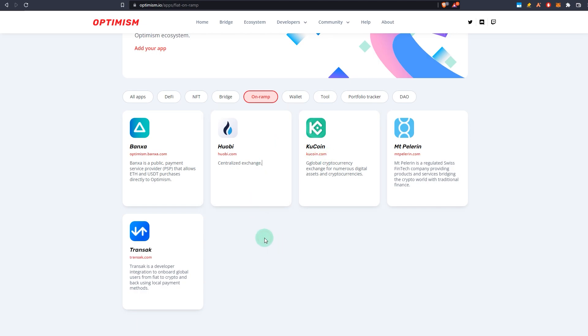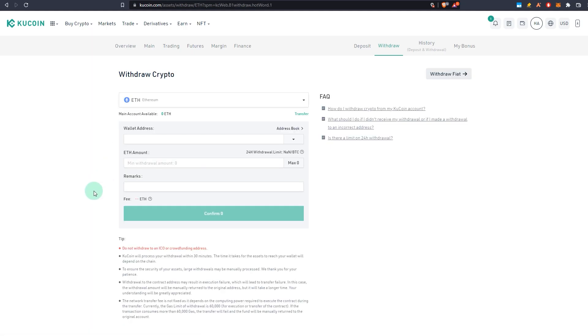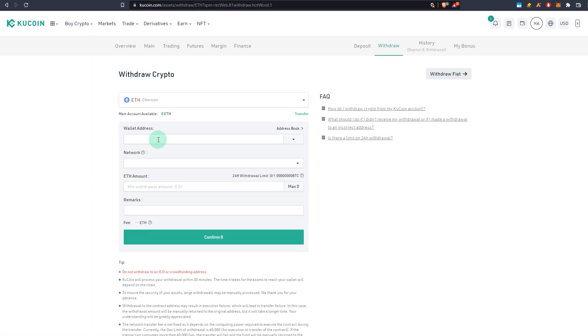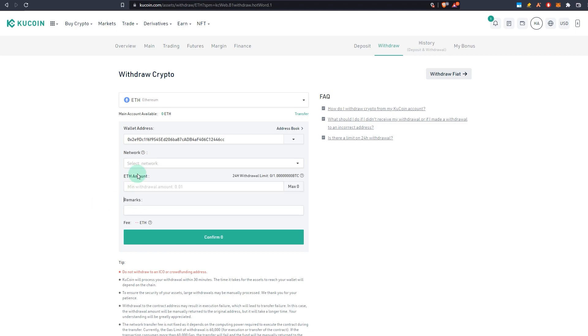If you go to KuCoin, you go to withdraw crypto from KuCoin. So select your asset, for example ETH in our case. You paste your address, you select your network. So select Optimism—as you can see it's not available at the moment but Arbitrum is. So Optimism, if it is available, select Optimism, select the amount you want to withdraw, and confirm.